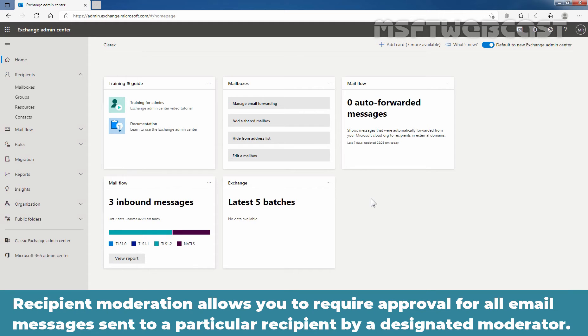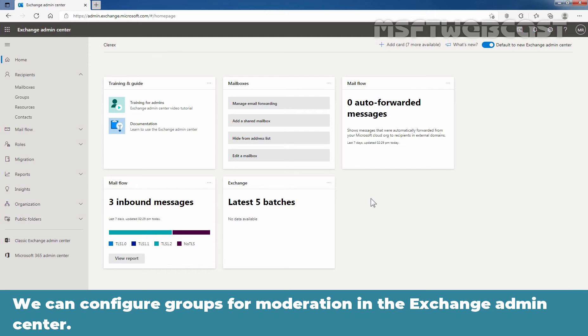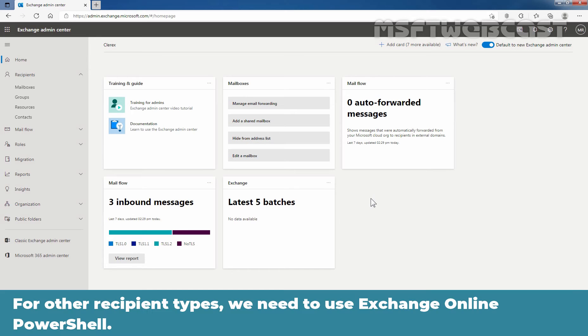Recipient moderation allows you to require approval for all email messages sent to a particular recipient by a designated moderator. We can configure groups for moderation in Exchange admin center. For other recipient types, we need to use Exchange Online PowerShell.